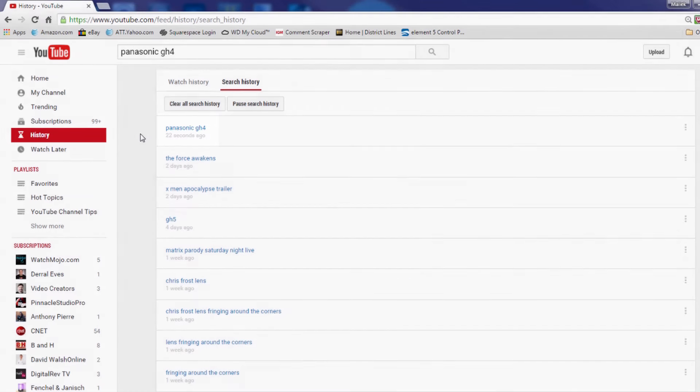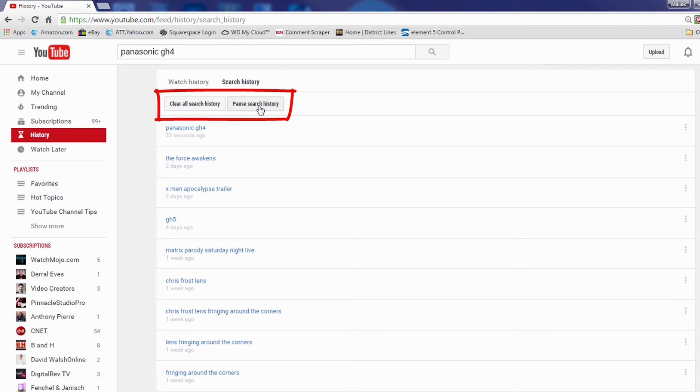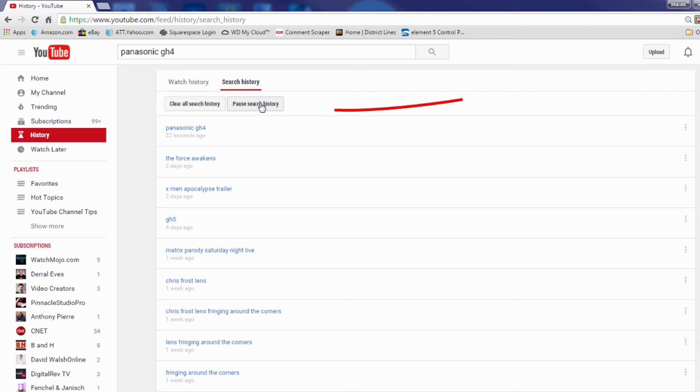Now I have some options from here. I can clear all of my search history or I can pause my search history. So if I click on pause search history it will not track anything that I search until I resume search history. So I'm going to click on pause search history.